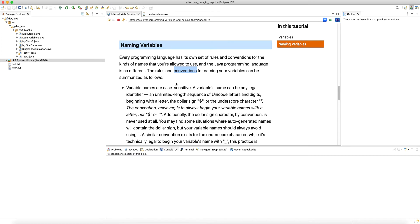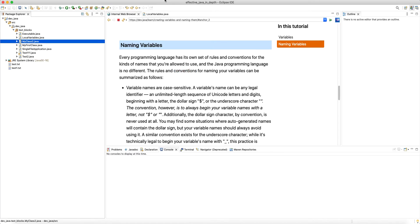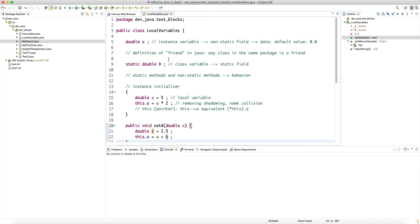Conventions are best practices that make your code more readable. If everyone follows the same set of conventions, reading and maintaining other people's code becomes much easier. Every individual has their own personal style of coding — the way they organize classes, the naming they use — and nobody can force you to call your local variables something specific.